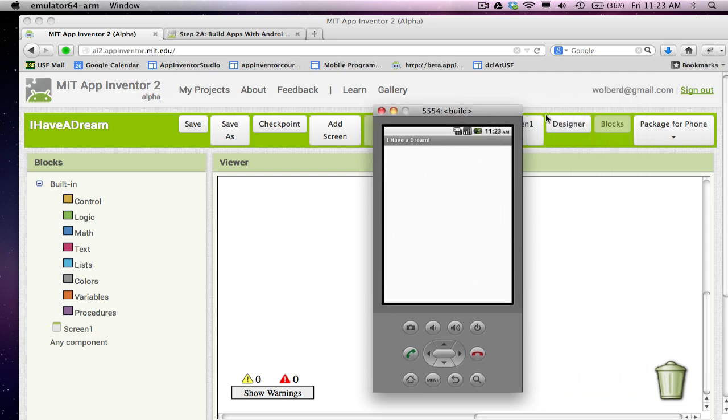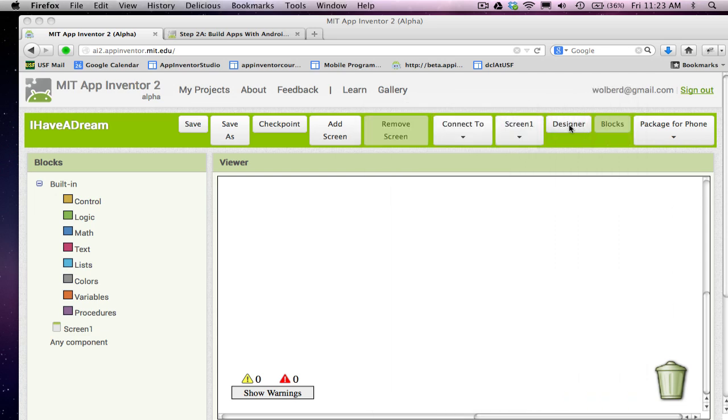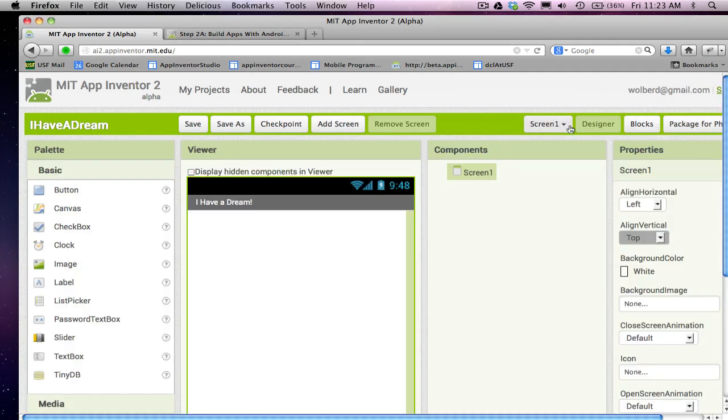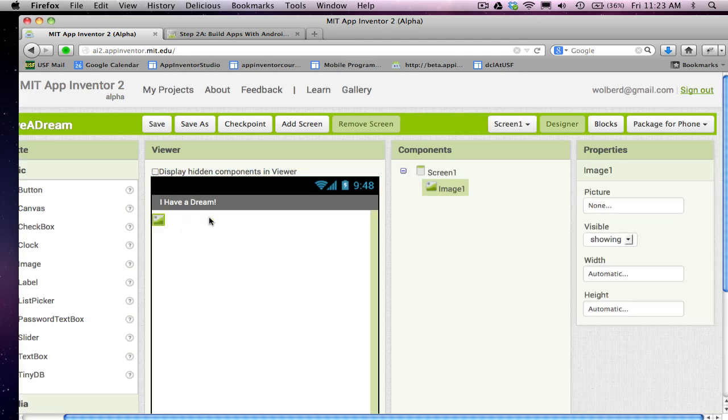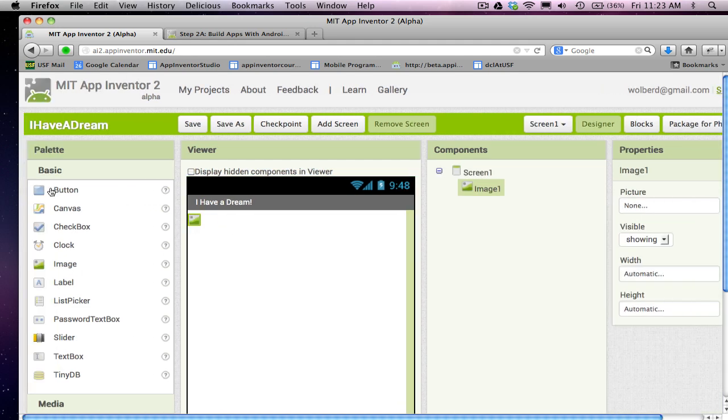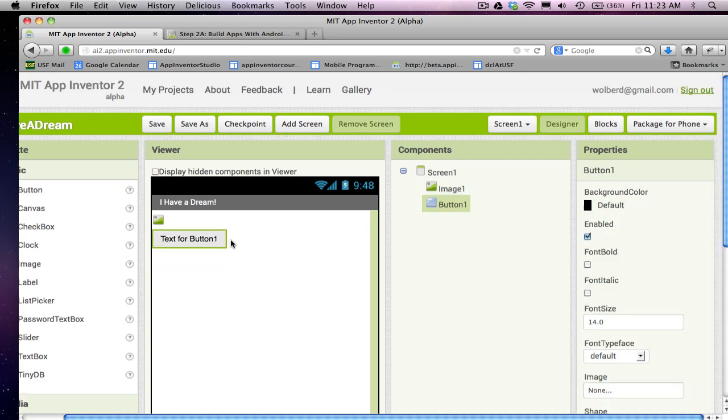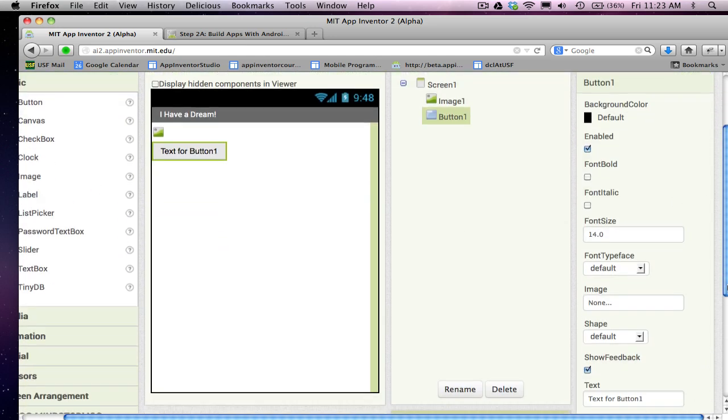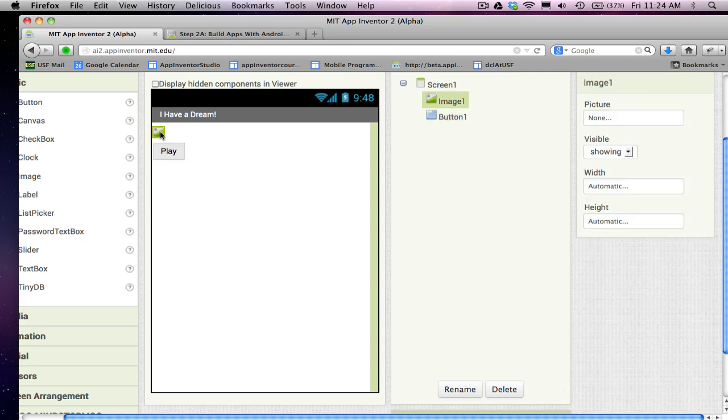All right, let's go back and let's actually build the UI for what we want. So I'm back in the designer. I'm going to have two objects. One is an image component. This is where we'll put the picture of MLK, and one is a button component. And I'm going to change the text for the button to play. This is what they'll click to actually play the speech.